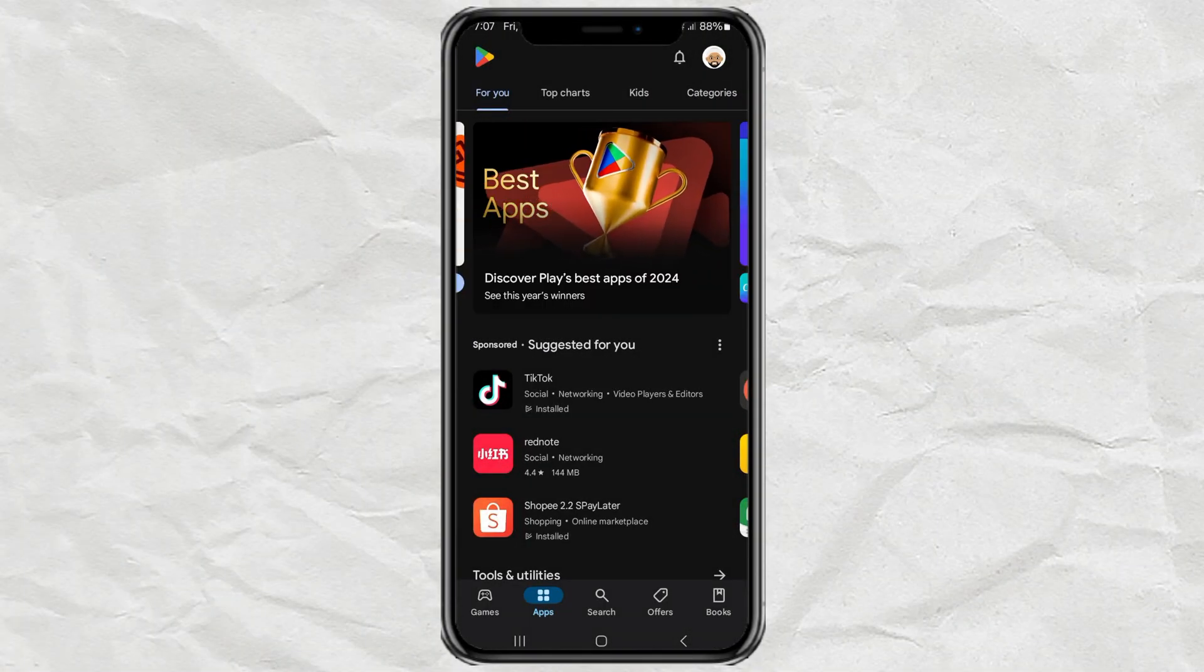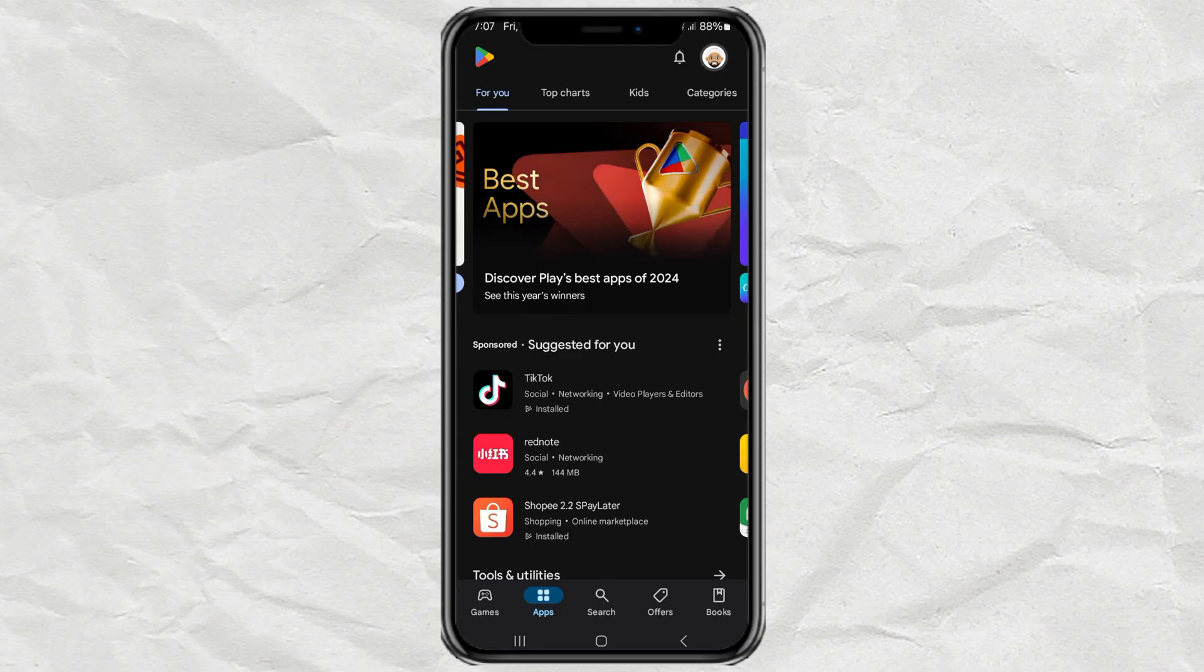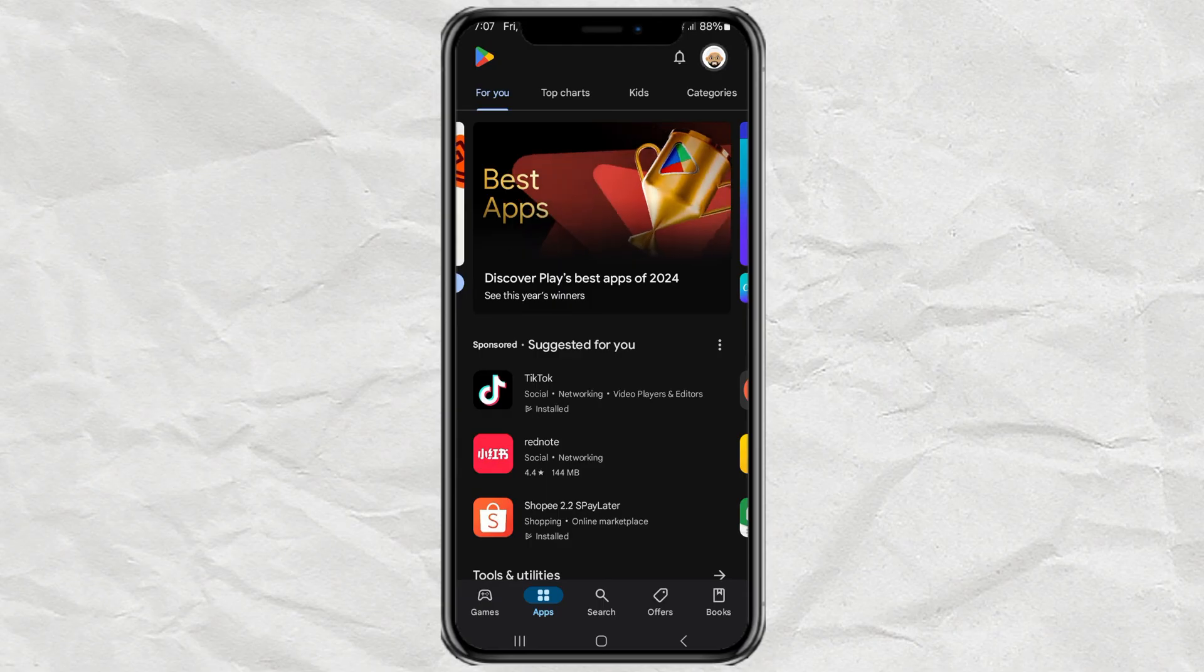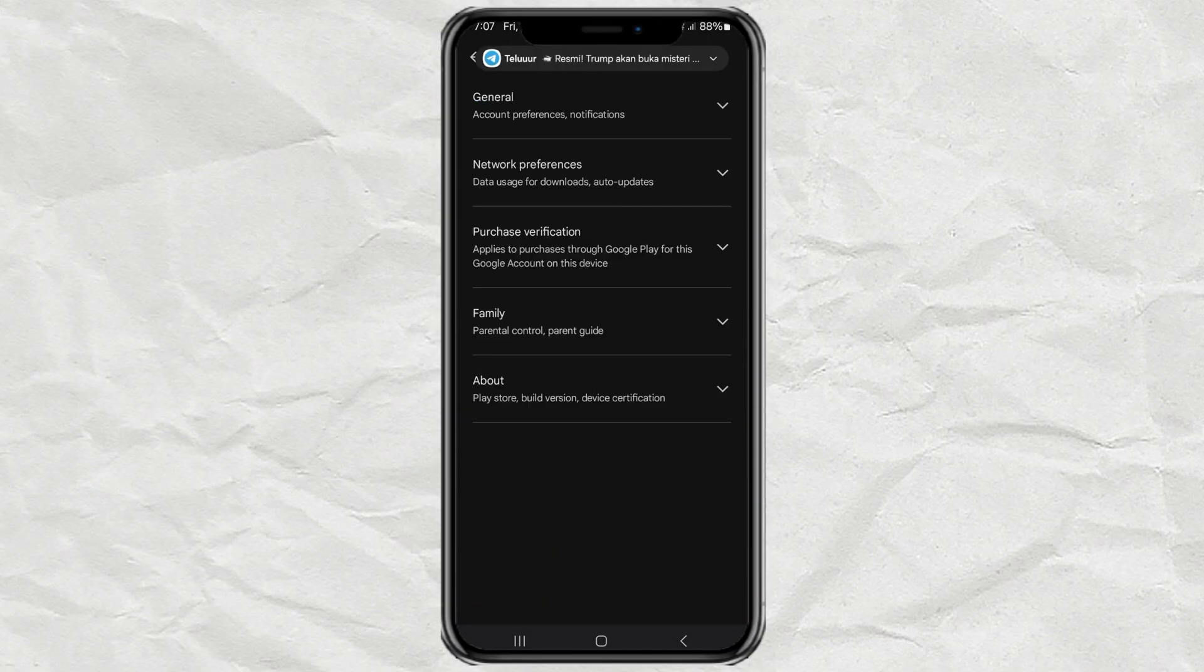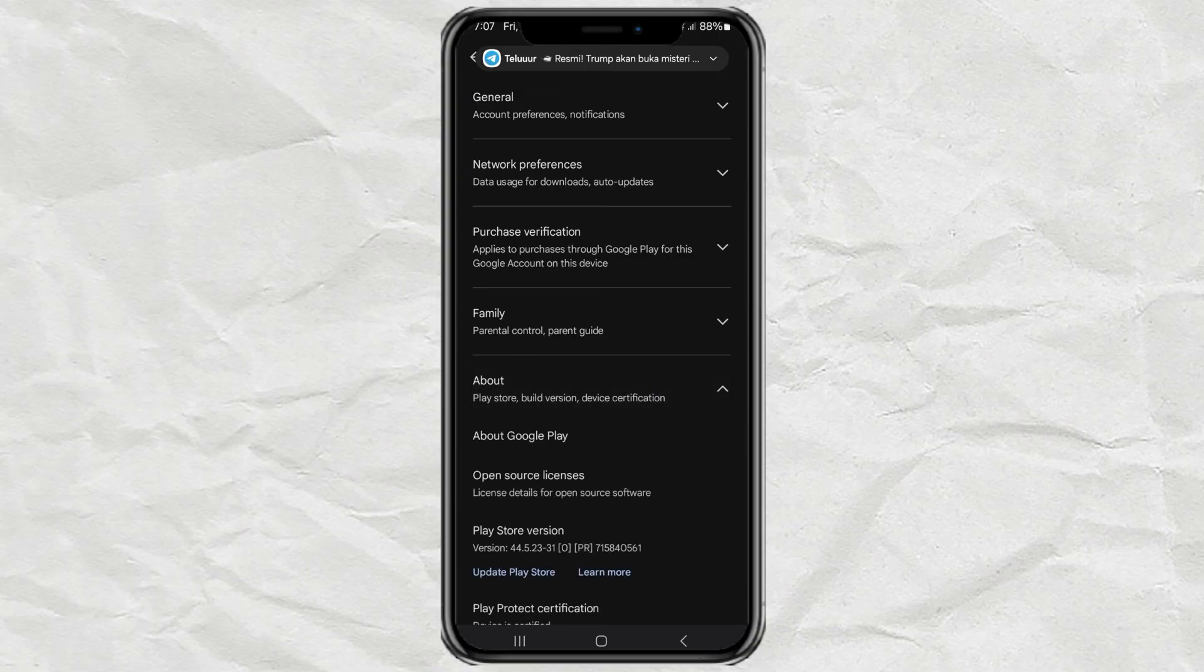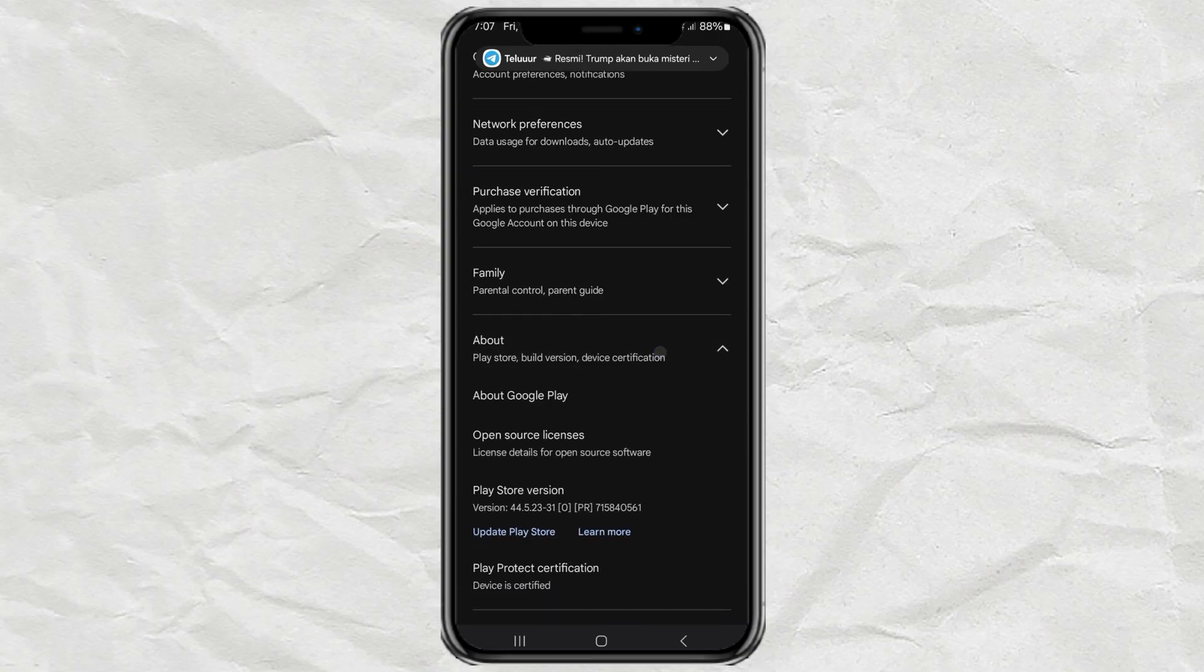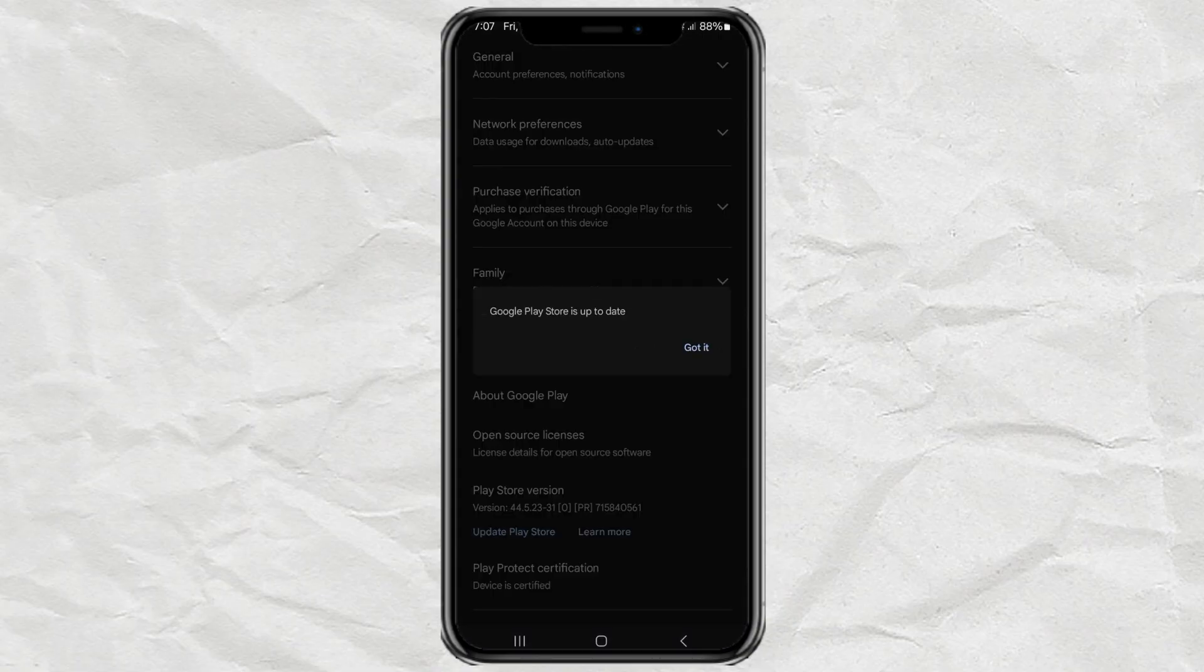This is after maybe two minutes after I updated the Play Store. Try going back to the Play Store version menu, then tap Update again, and voila! My Google Play Store app is now up to date.